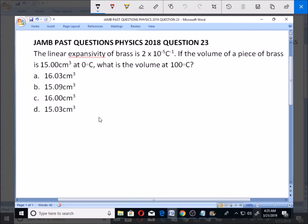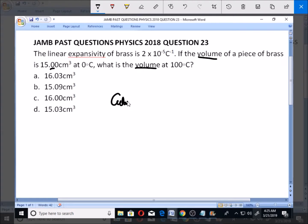Now, for us to be able to appreciate this question, we need to know what the linear expansivity formula states, or what cubic expansivity is. When we are talking about volumes of expansion, we are talking about cubic expansivity or volume expansivity.